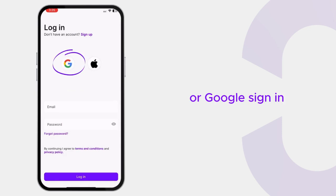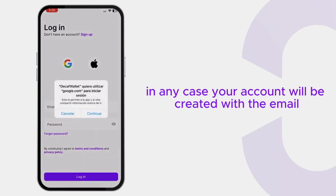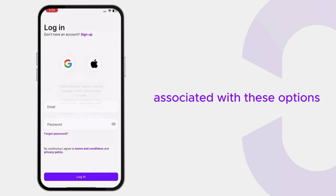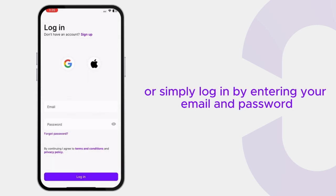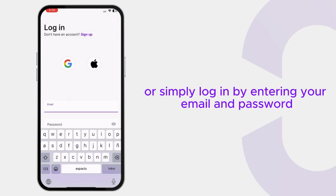In any case, your account will be created with the email associated with these options. Or simply log in by entering your email and password manually.